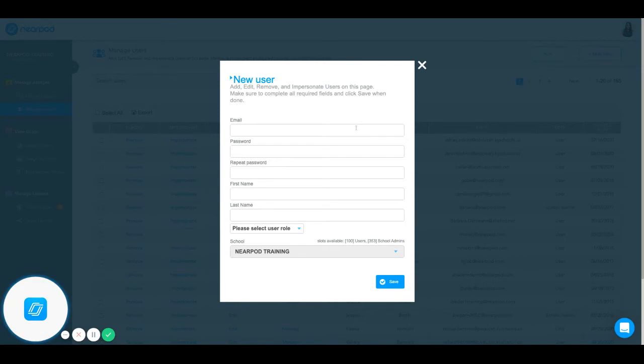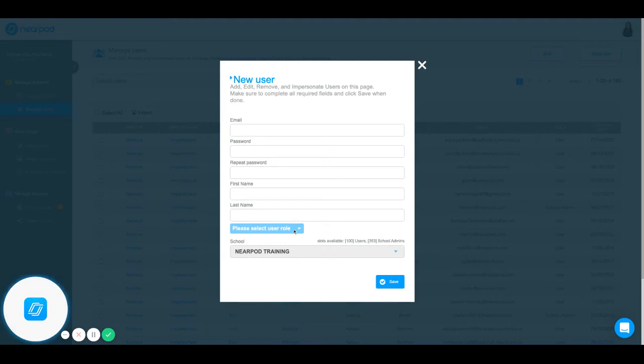This will ask you to input your user's email, password, first name, last name, and you can also choose to make your user an administrator.